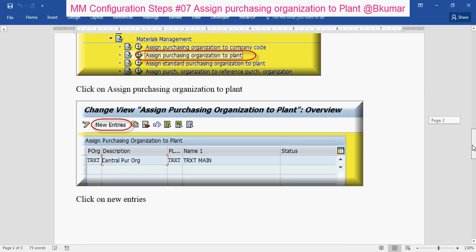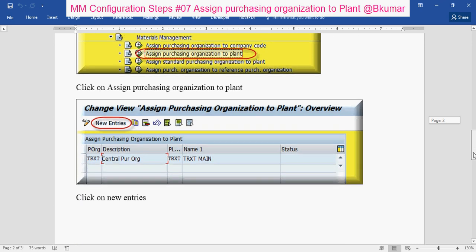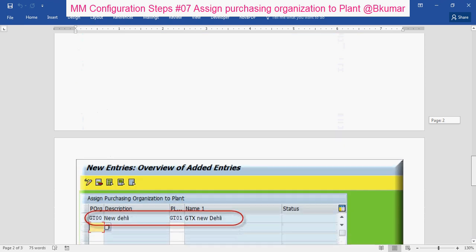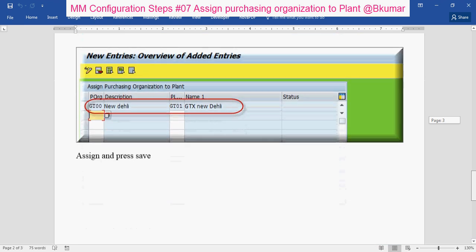Then click on New Entries. Enter your purchasing organization and plant, then press Enter and press Save. By this way you can assign purchasing organization to plant in MM configuration.